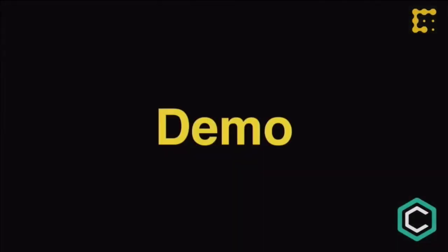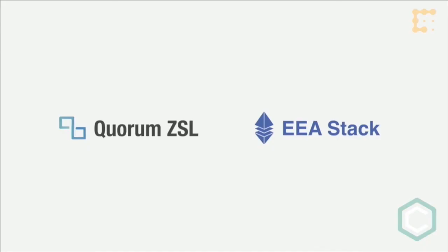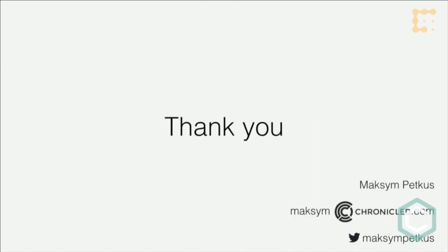This is Responsible Gold, and what you just saw is built on top of Quorum DSL, which is part of the EA stack. My name is Maxim. Thank you.